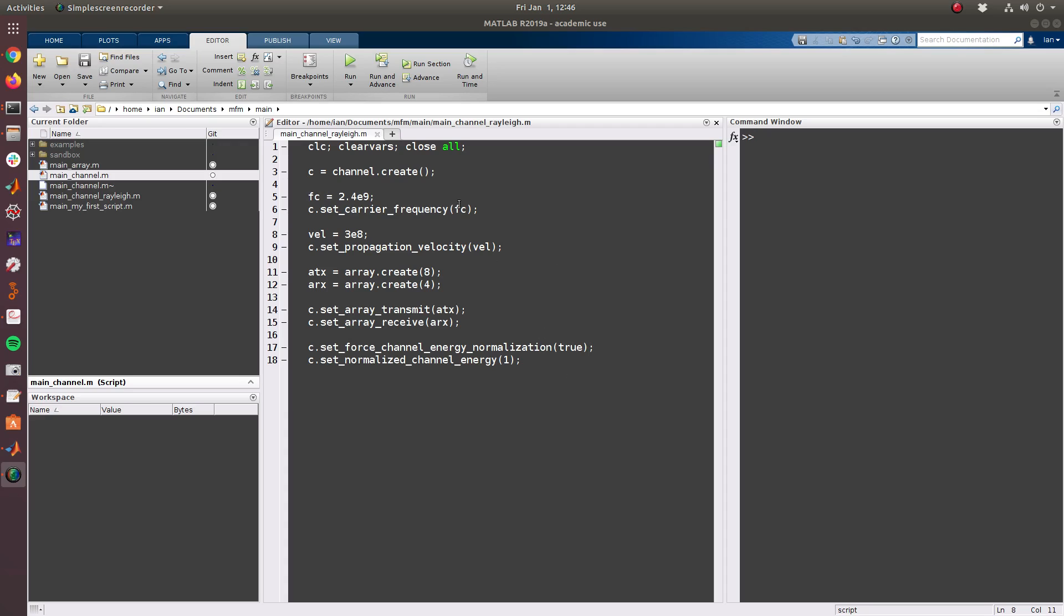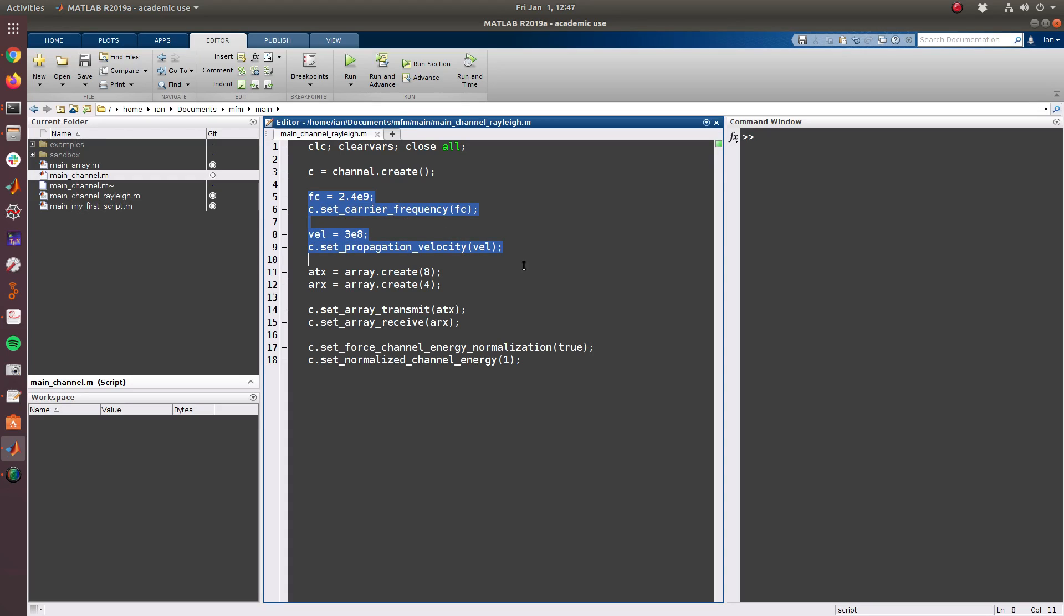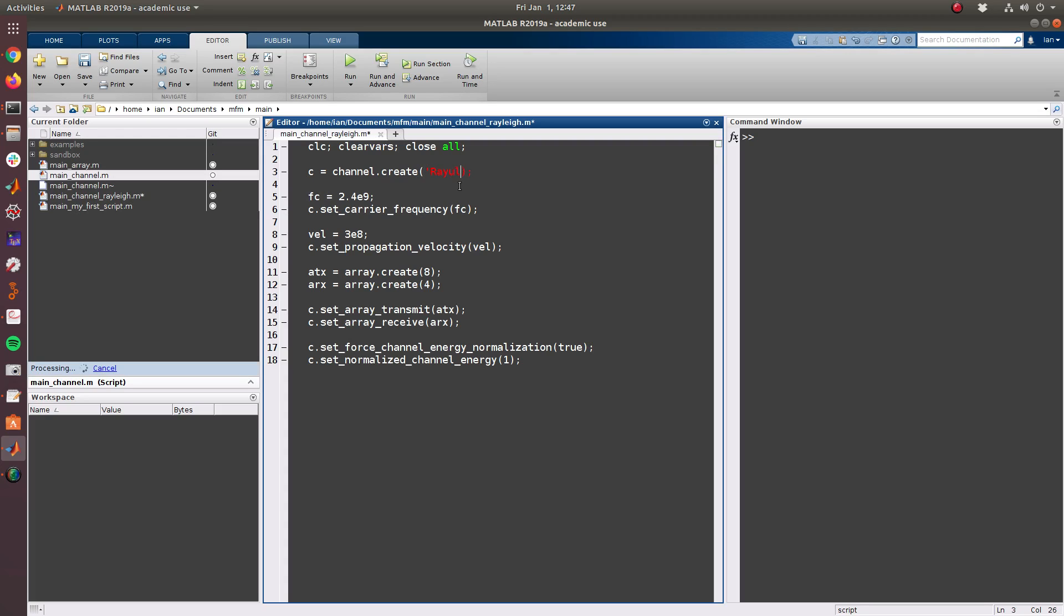To start this tutorial we will use the code from the generic channel tutorial because recall that the Rayleigh channel is simply a subclass of the generic channel. This allows us to use all of the functions that we used to set up the generic channel to set up the Rayleigh channel. So to create a Rayleigh channel we can simply pass the string Rayleigh to specify what type of channel to create.